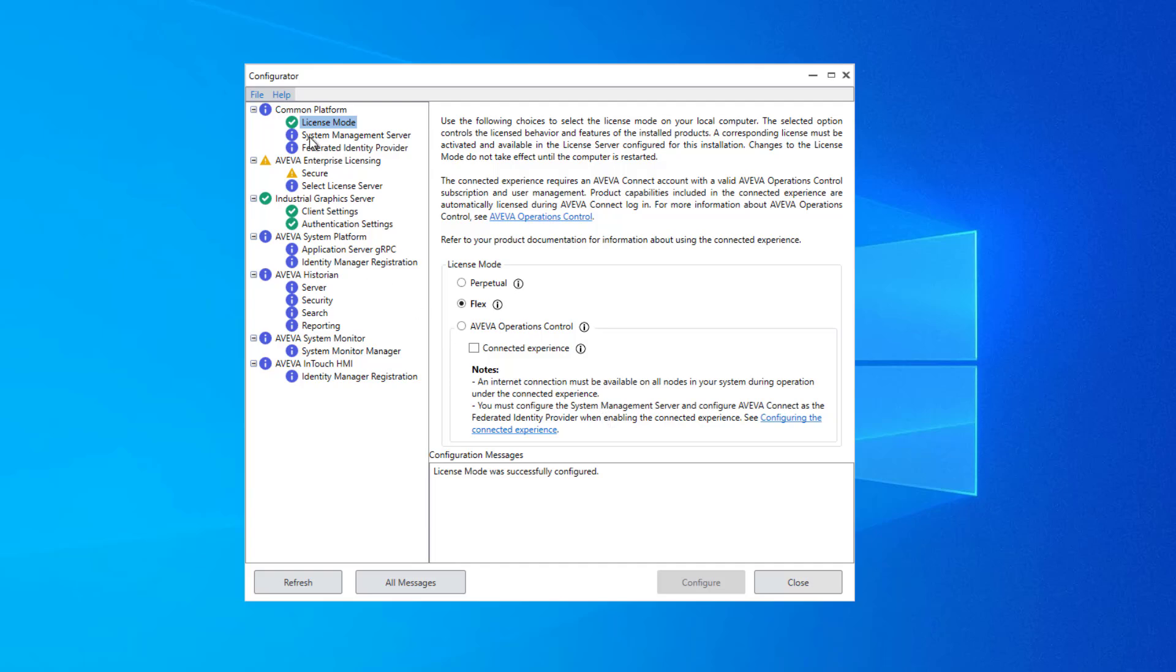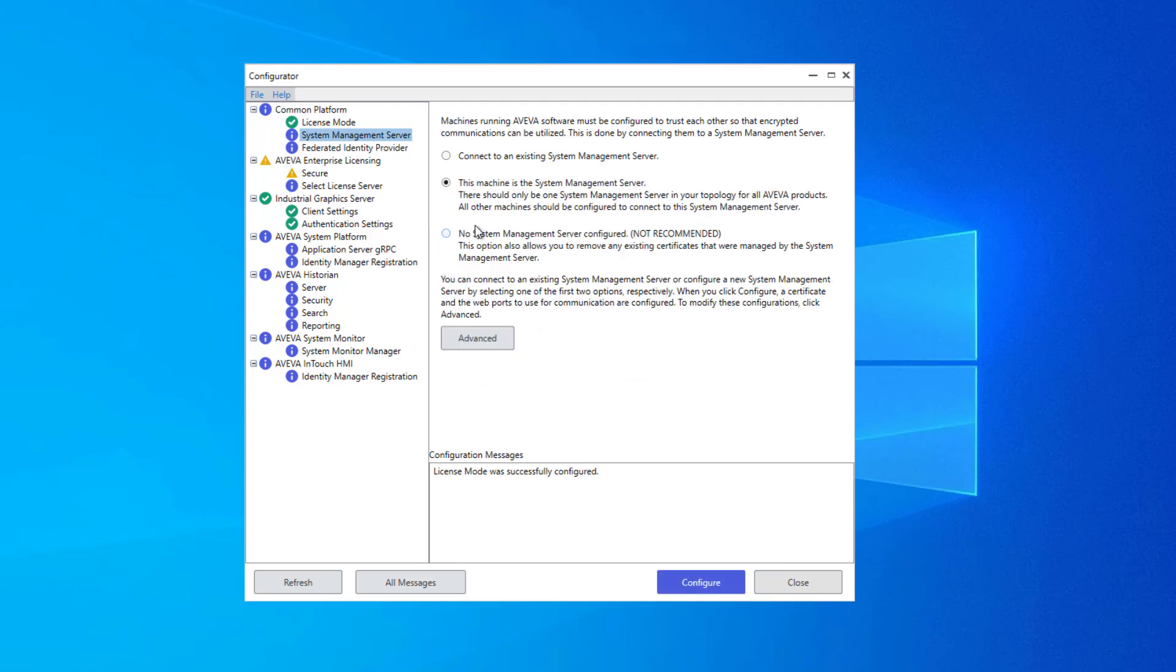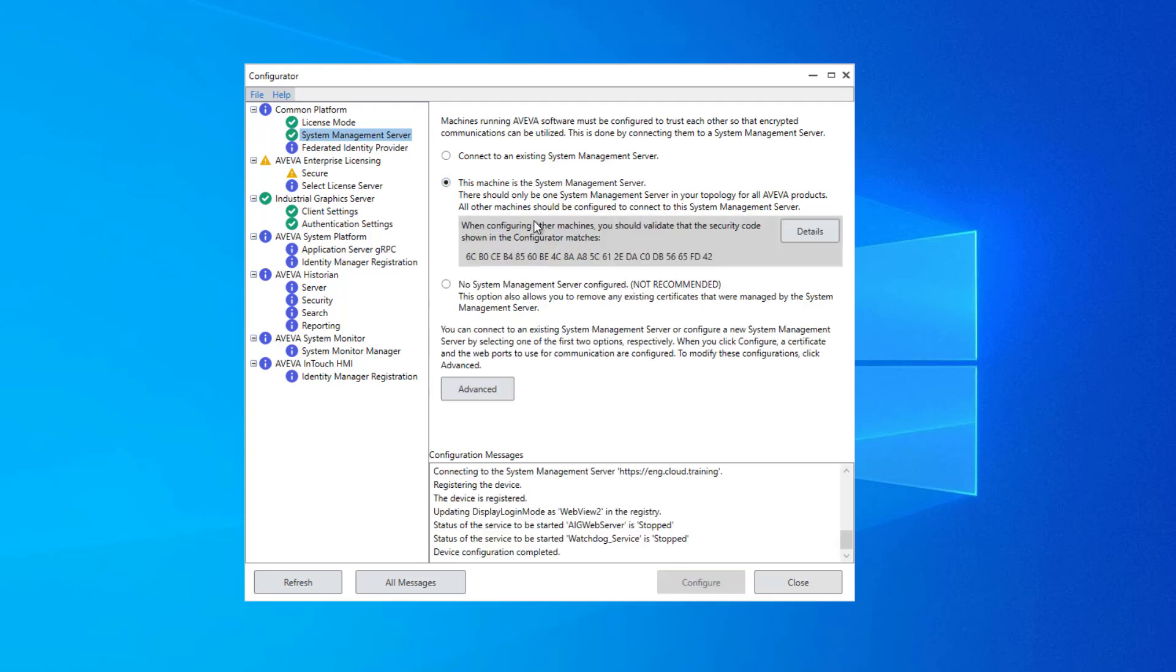Next, we have the System Management Server. You can only have one System Management Server per system. The System Management Server's role is to manage encryption with communication between nodes and also to deal with single sign-on features. As I only have this one primary node in the network, I'm going to select that this machine is the System Management Server and click Configure.